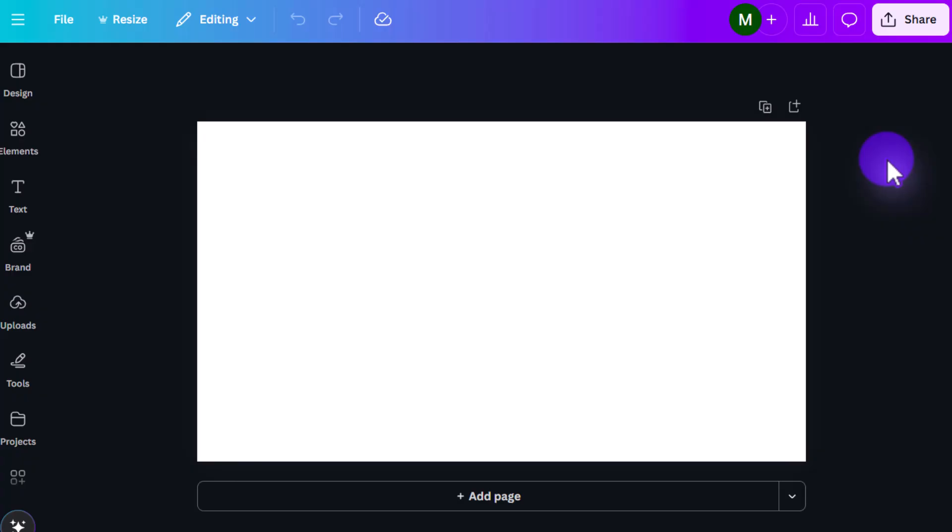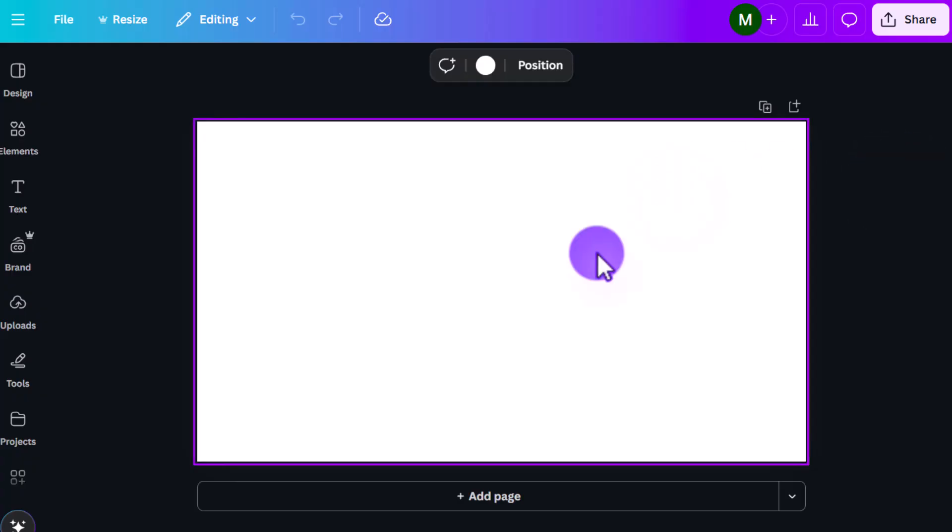Once we open it up here, you'll see that it automatically gets you to the right dimensions that you need for a YouTube thumbnail, which is 1280 by 720. So you don't have to do anything with that.